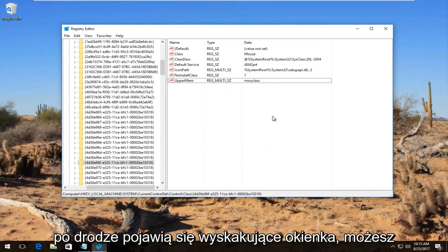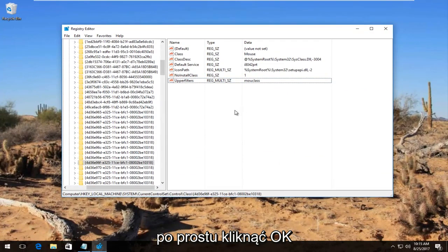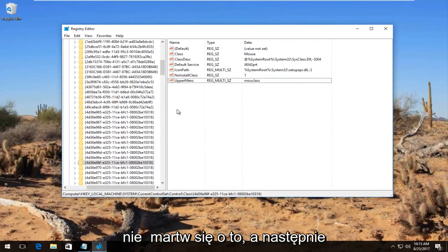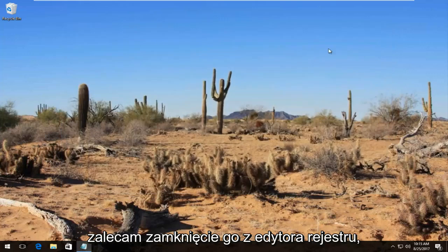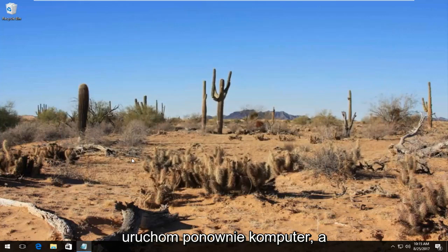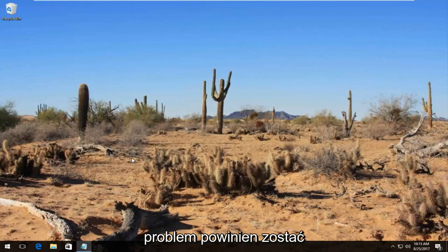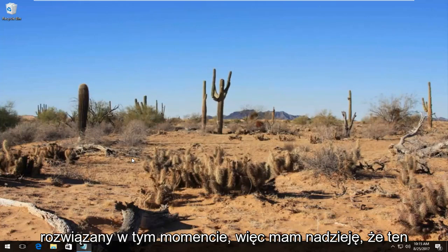I should note if you get any pop-ups along the way you can just click on OK. Don't worry about it. And then I recommend closing out of the registry editor. Restart your computer. And your problem should hopefully have been resolved at this point.